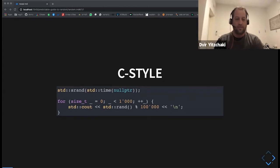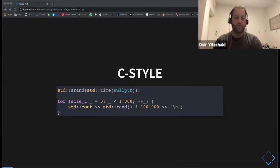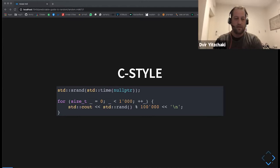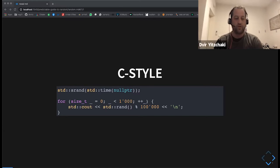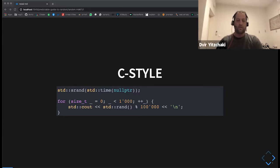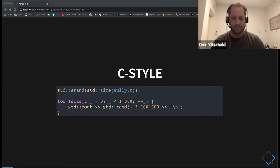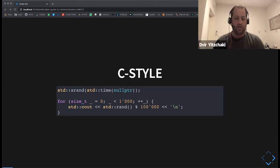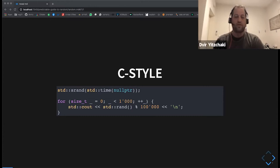So what did we have before C++11? We had the STD RAND from C. There's the SRAND, which you use to seed the random number generation engine. And then you can call RAND to get a number between zero and some maximum value. And usually you use some modulo to shrink that into some predefined range.